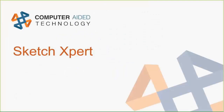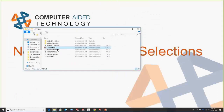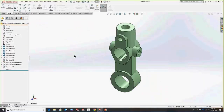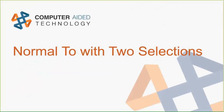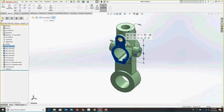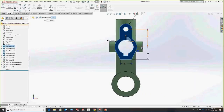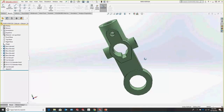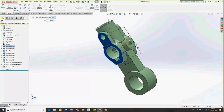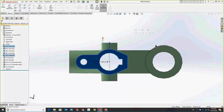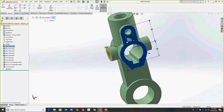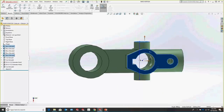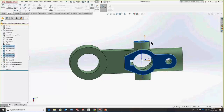Let's move on to the parts portion. Something really cool is Normal To with two selections. As many of you know, if you select a surface you can get normal to that surface. But if you want a different view orientation, you can select two faces where the second face will become up in that normal view. Select this face, hit Ctrl+8 to go Normal To, and you'll see that second face is now facing up.